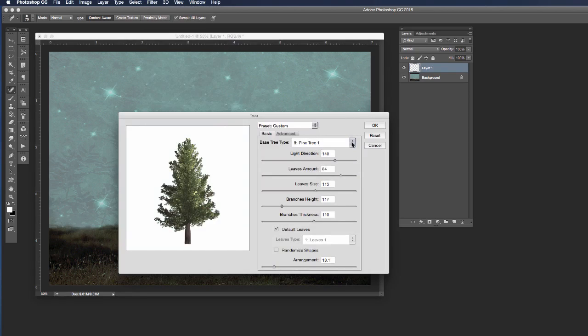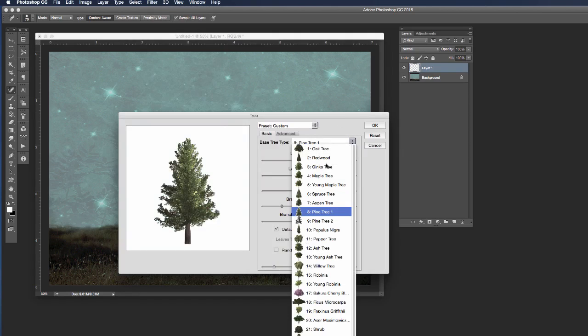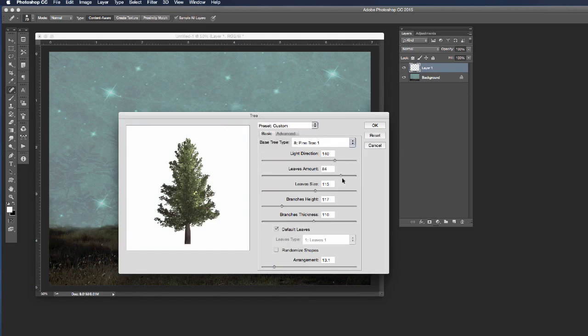I'm going to start by choosing a tree type and here I'm going to come down and I'm going to choose pine tree one. I'm going to have the opportunity to look at all these settings for my trees.